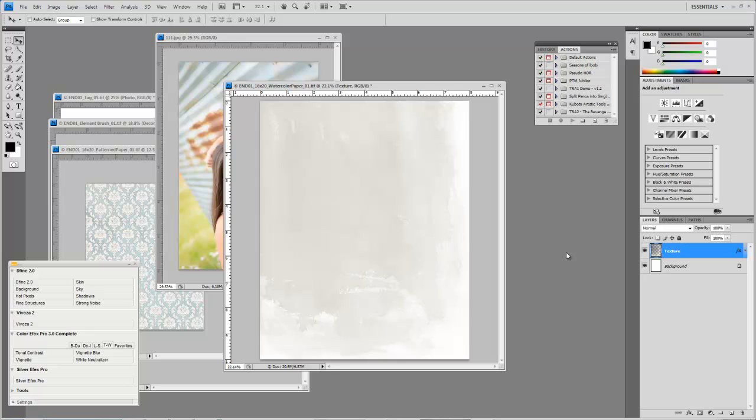A lot of the Graphic Authority stuff that we have is drag and drop and done templates for books and cards and that kind of stuff.